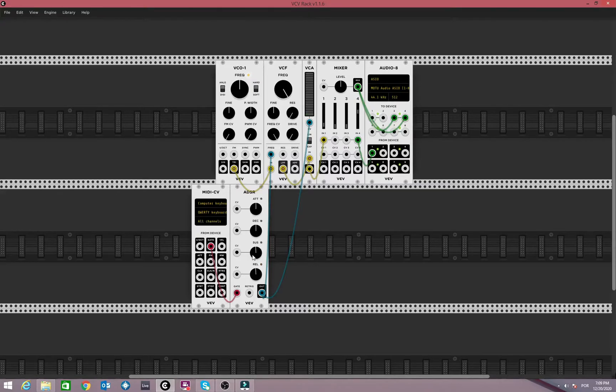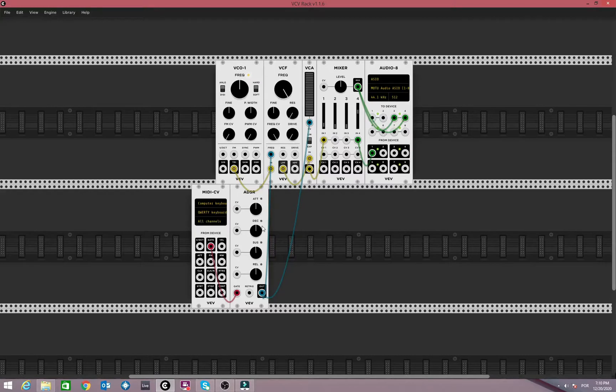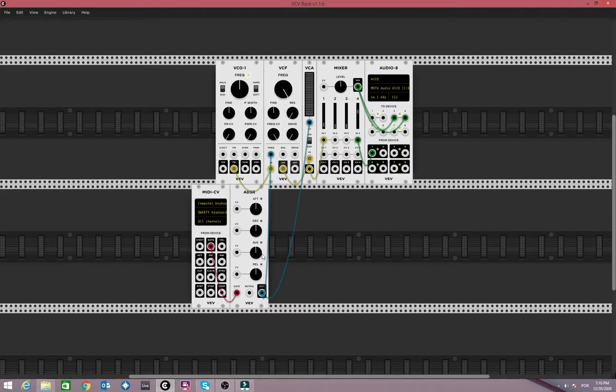So you already know what the parameters here do. Attack, how long it takes to go to the maximum level, decay, how long it takes to go from the attack to the sustain. Sustain, which level it sustains as you hold the key and release. The time it takes to go from the sustain to zero.